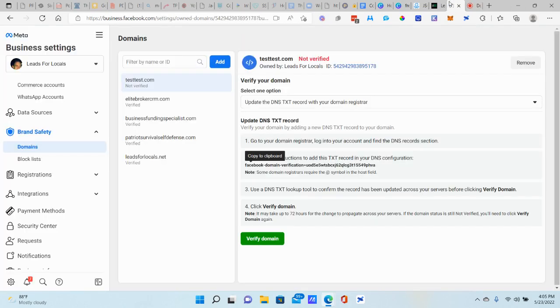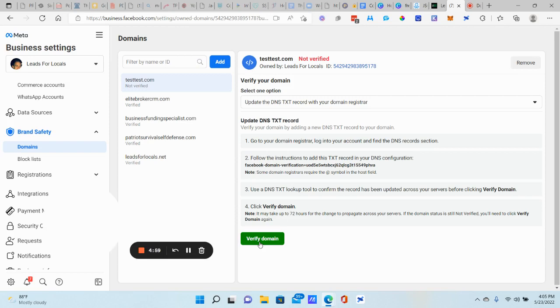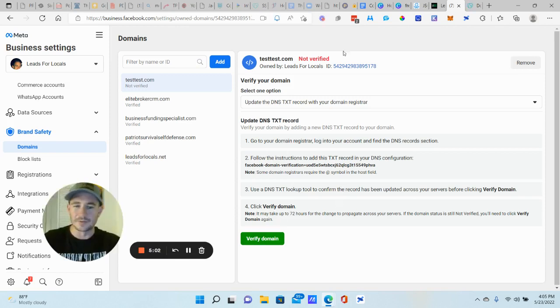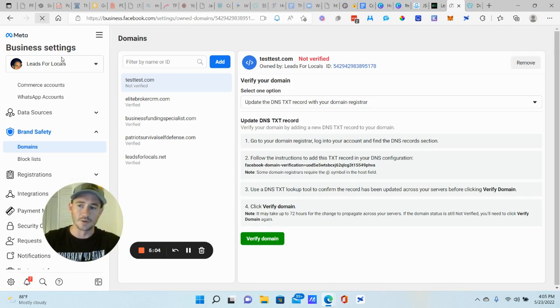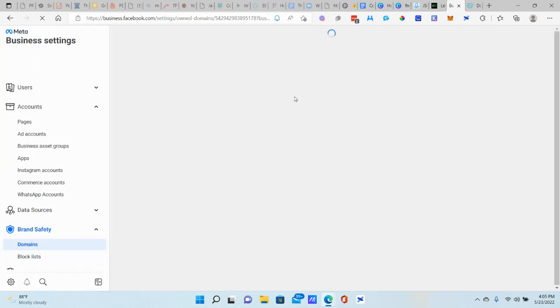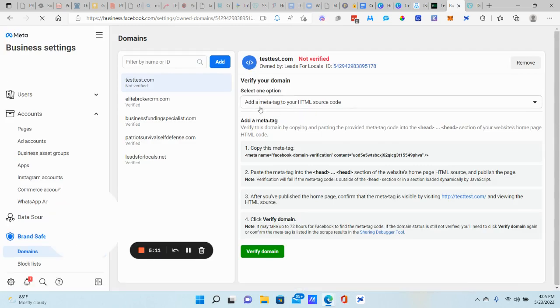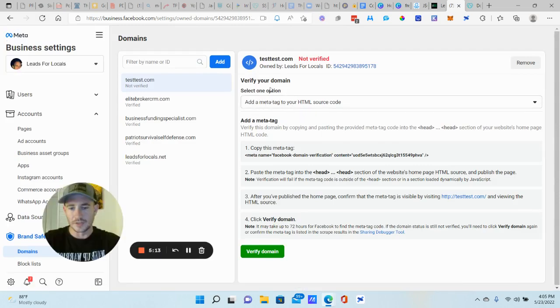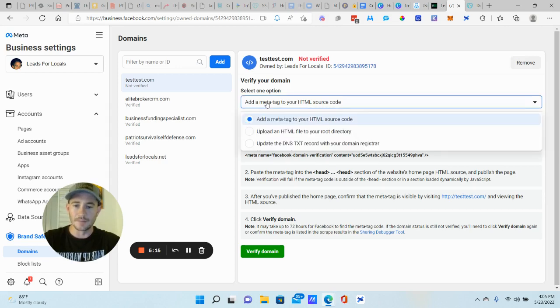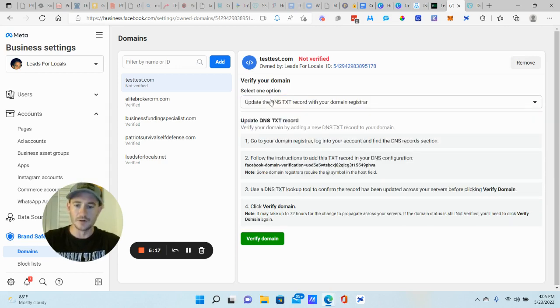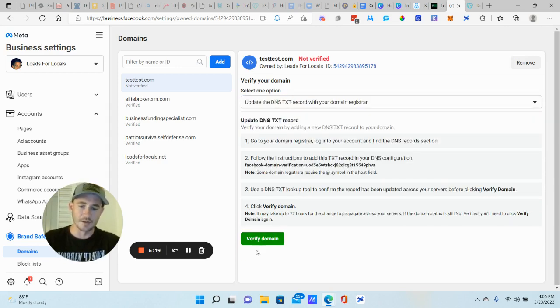The name is going to be the app symbol or yours might be host. Some, some are a little bit different. Just the value is you want to paste in what you got from Facebook into the value section. And then if there's another field here, just put the app symbol, that's it. And then the TTL, I usually do one hour ad record, and then you're going to come back over verify domain.